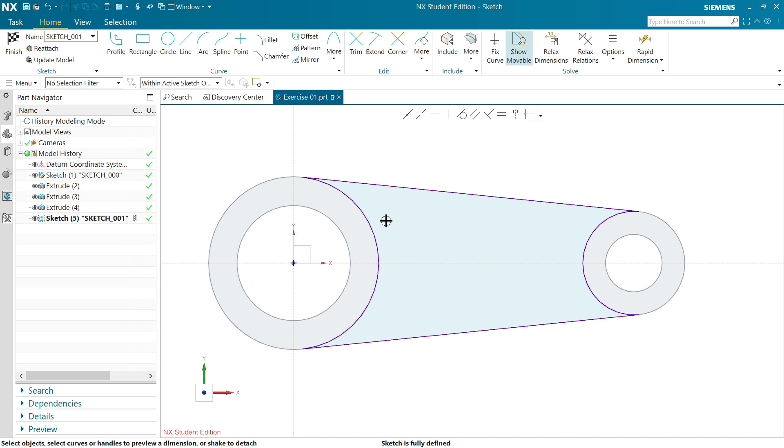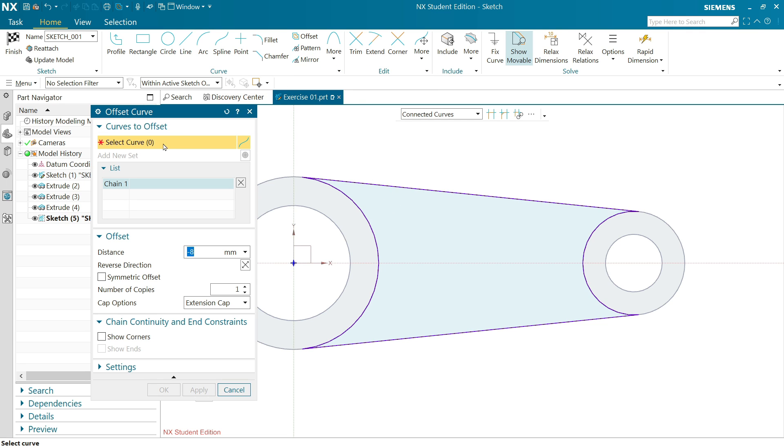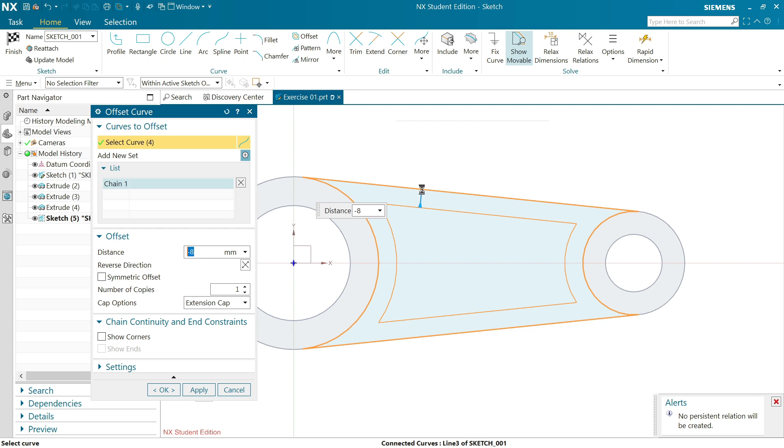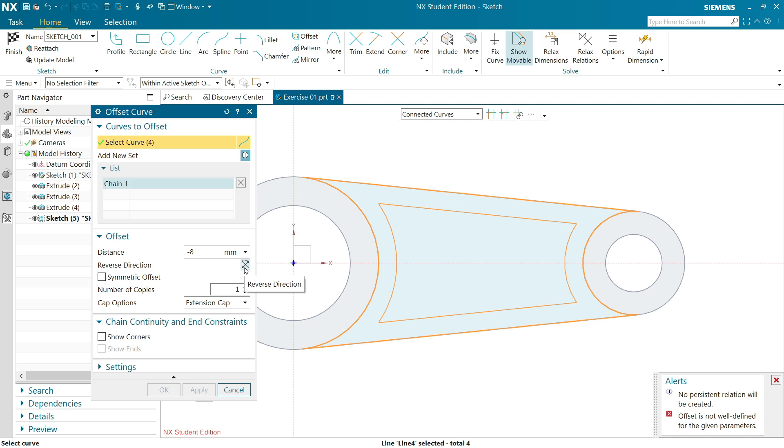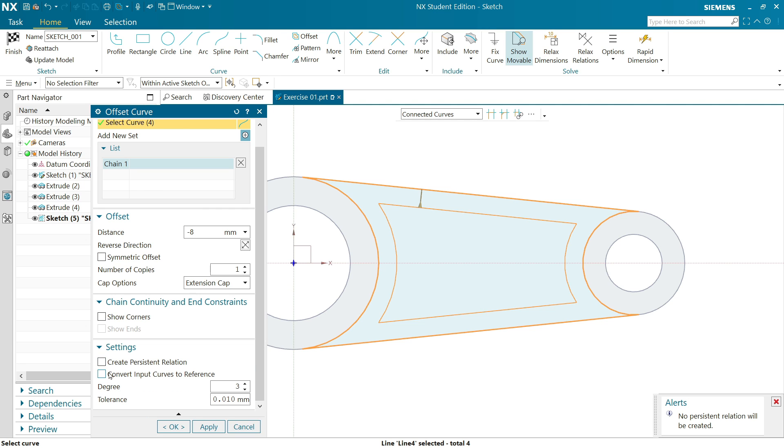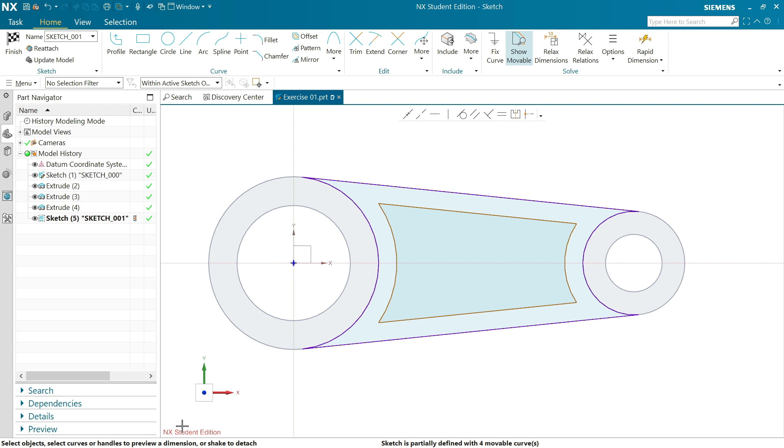Now see why we keep, you can draw this sketch but it's better to choose project curve. Now here activate offset, 8 millimeter. Now here we selected chain. Minus 8 is going to be distance. You can change direction from here but that's okay.